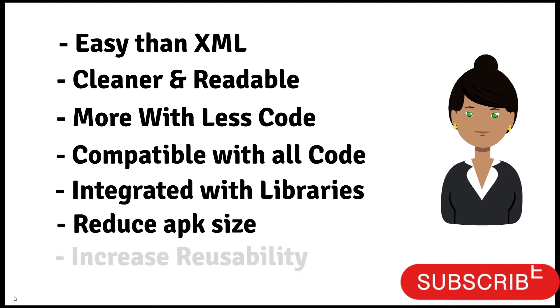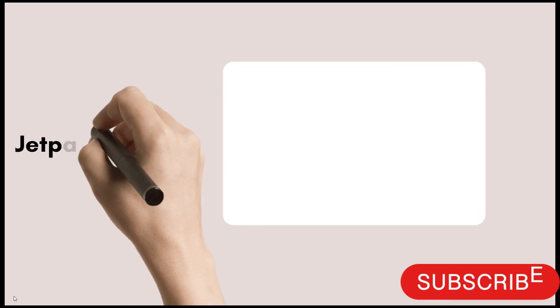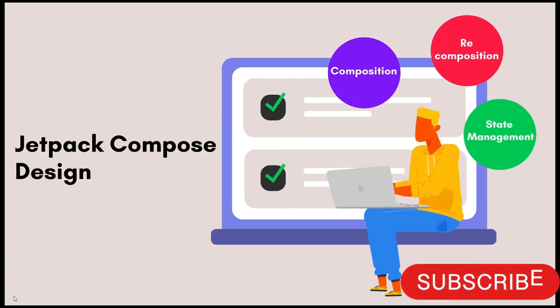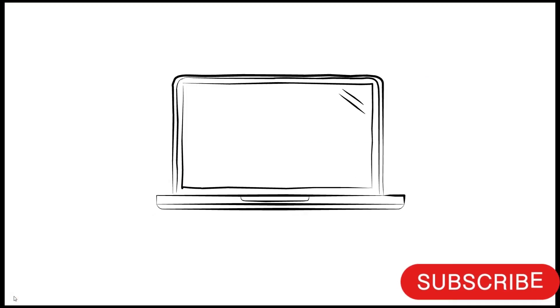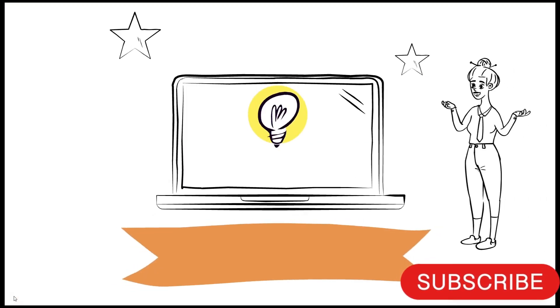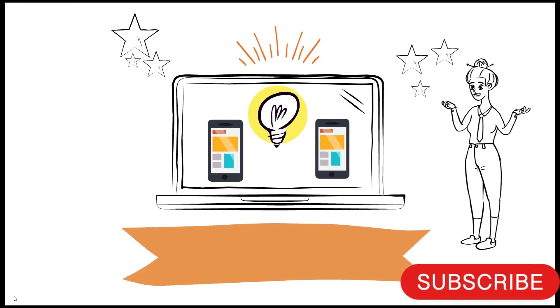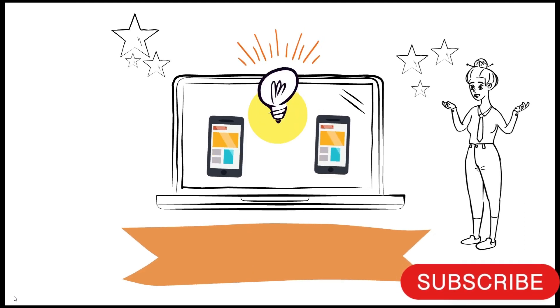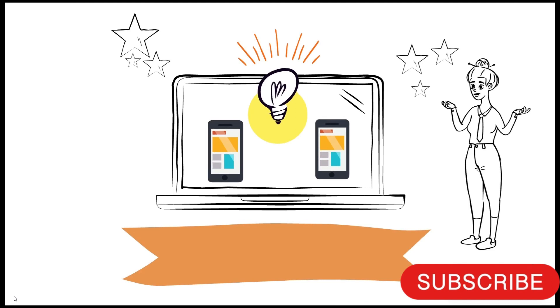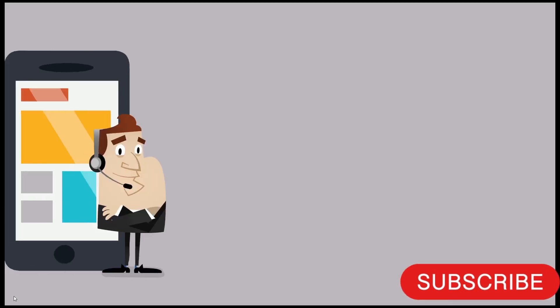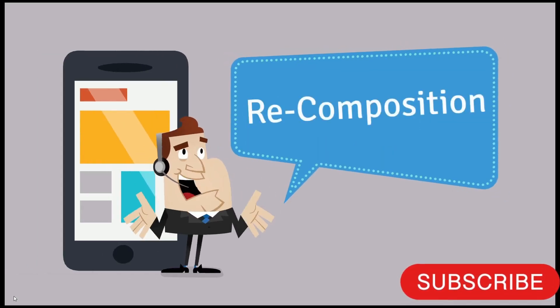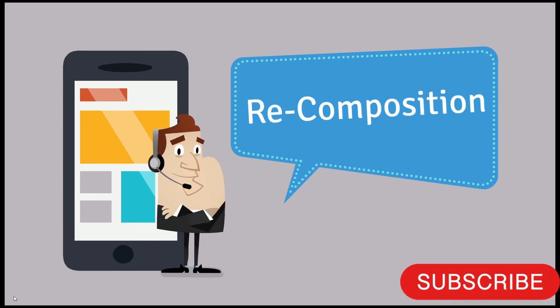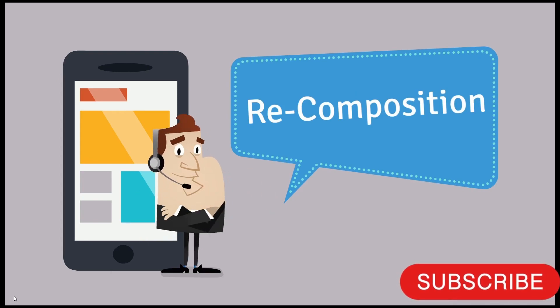It increases the reusability of the views. Let's discuss Jetpack Compose design. It is composition, recomposition and state management. Each composable has an initial composition. Initial compositions run only when we see a view at first time in the screen. Composables can hold a state and rerun on the state changes. This is called recomposition.